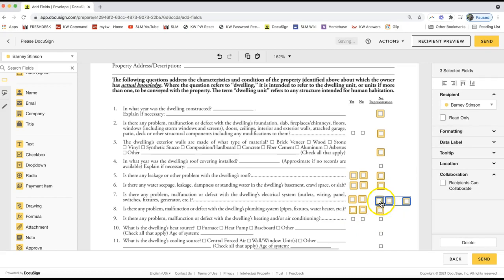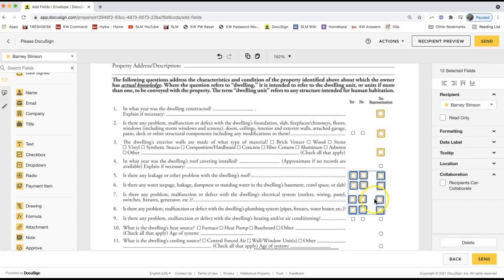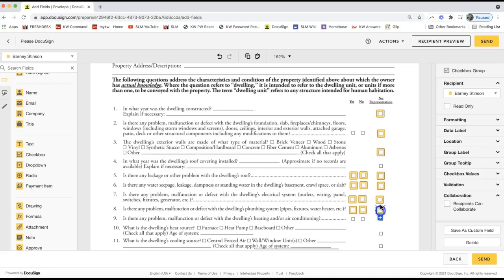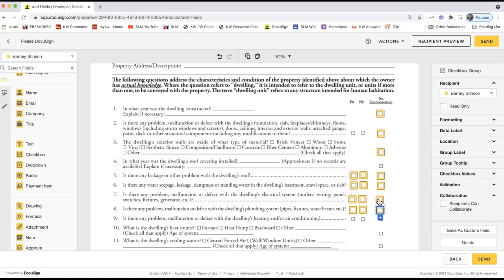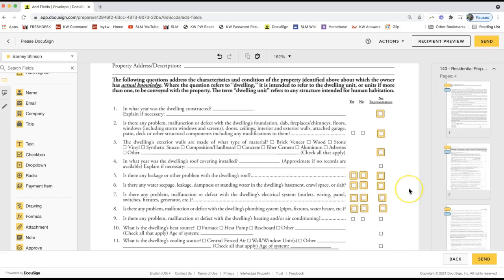You can highlight even more fields, copy them, and continue pasting in bulk to help expedite the process. Moving and editing checkboxes is easy — click and drag to move them one at a time, or draw a selection box around multiple fields to move them all together. You can also delete them from the right-hand panel.